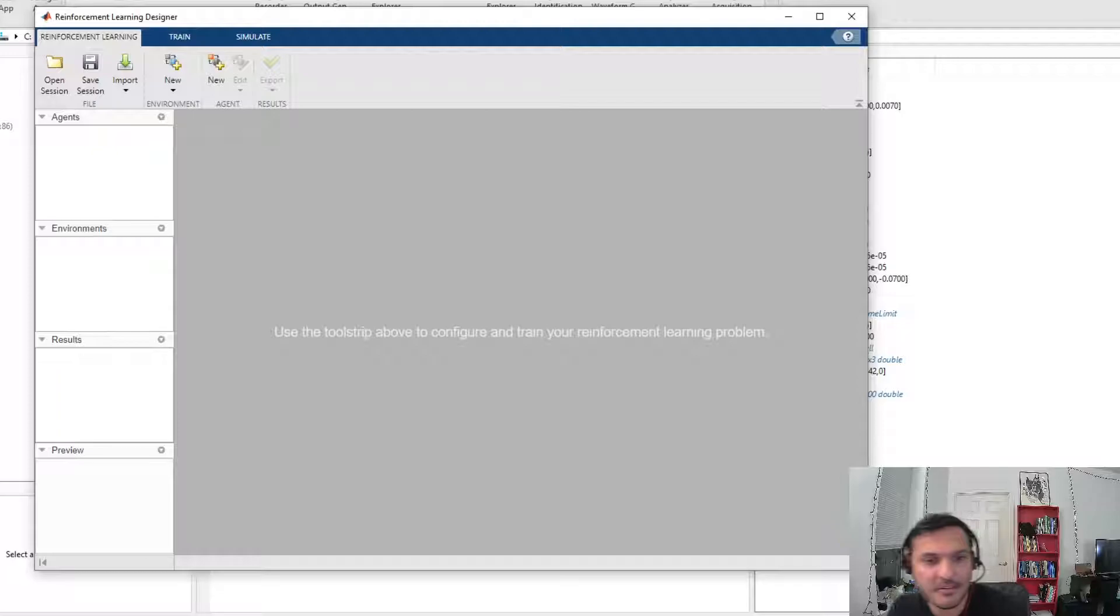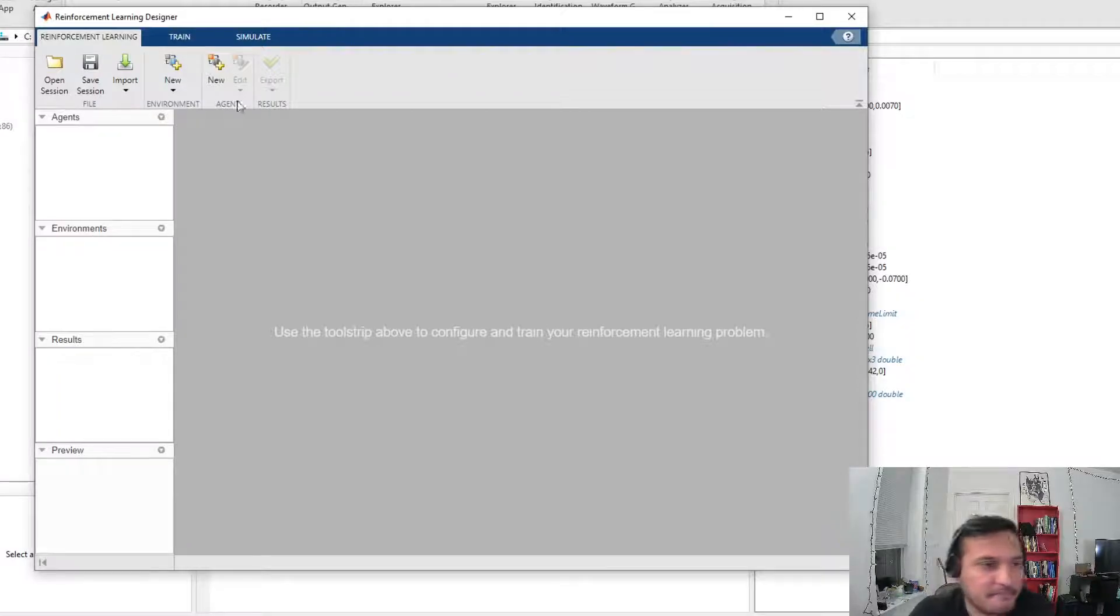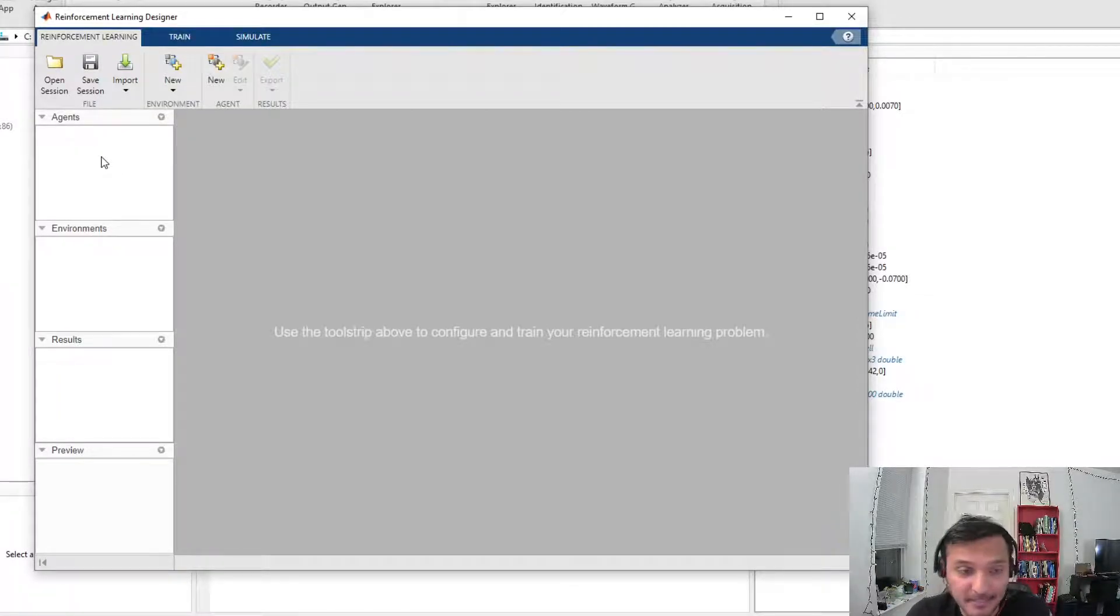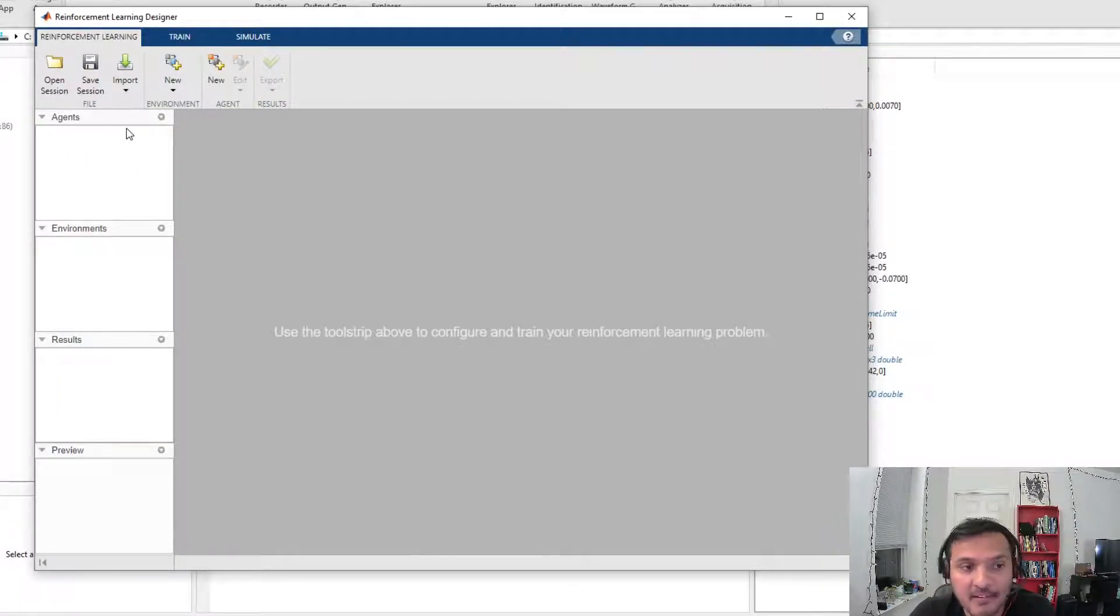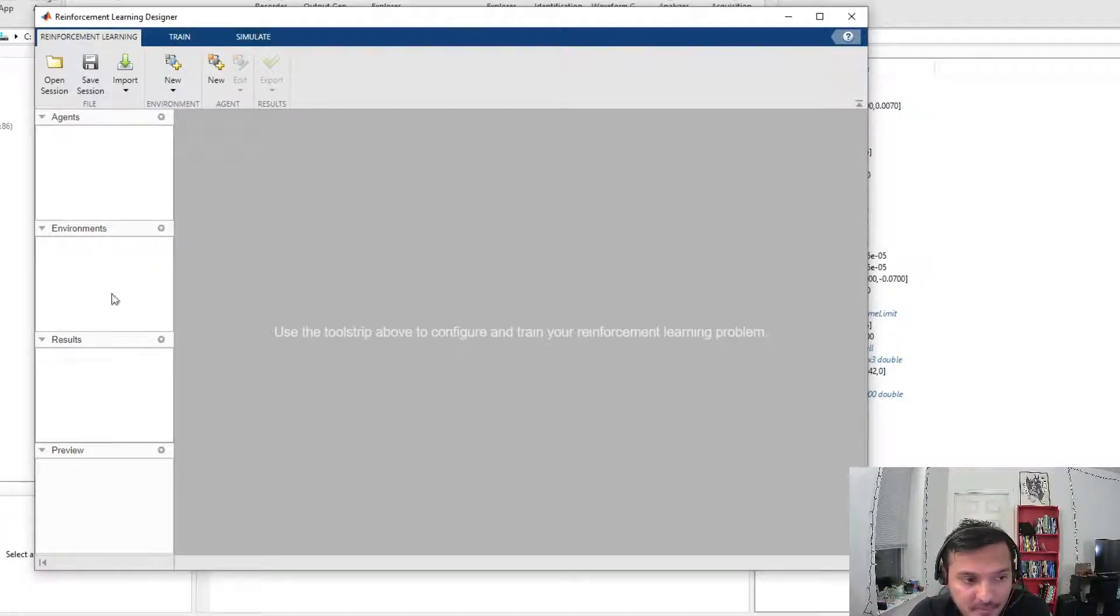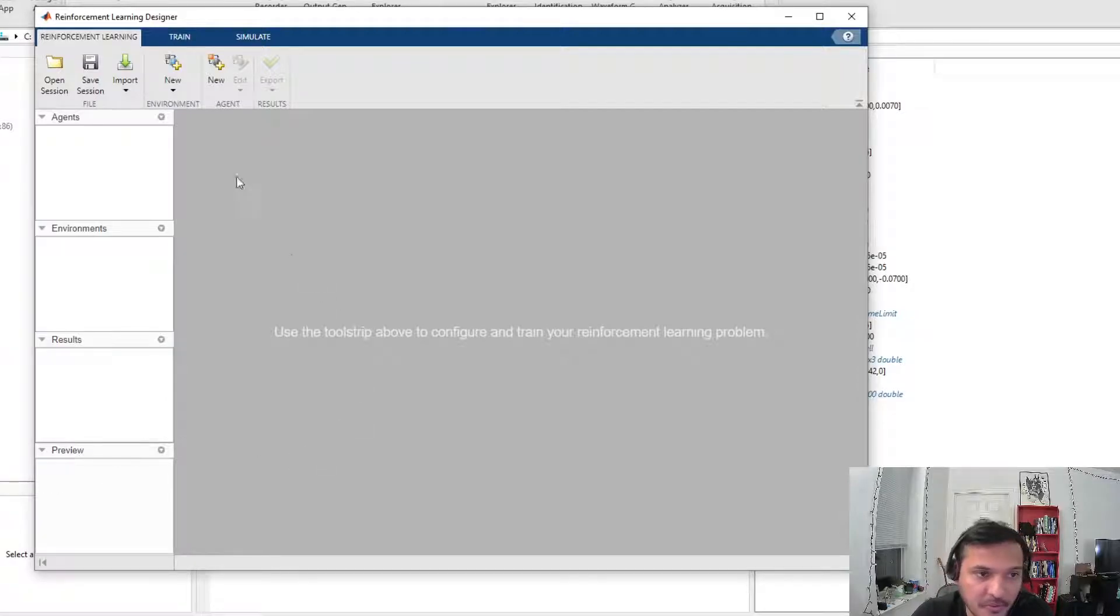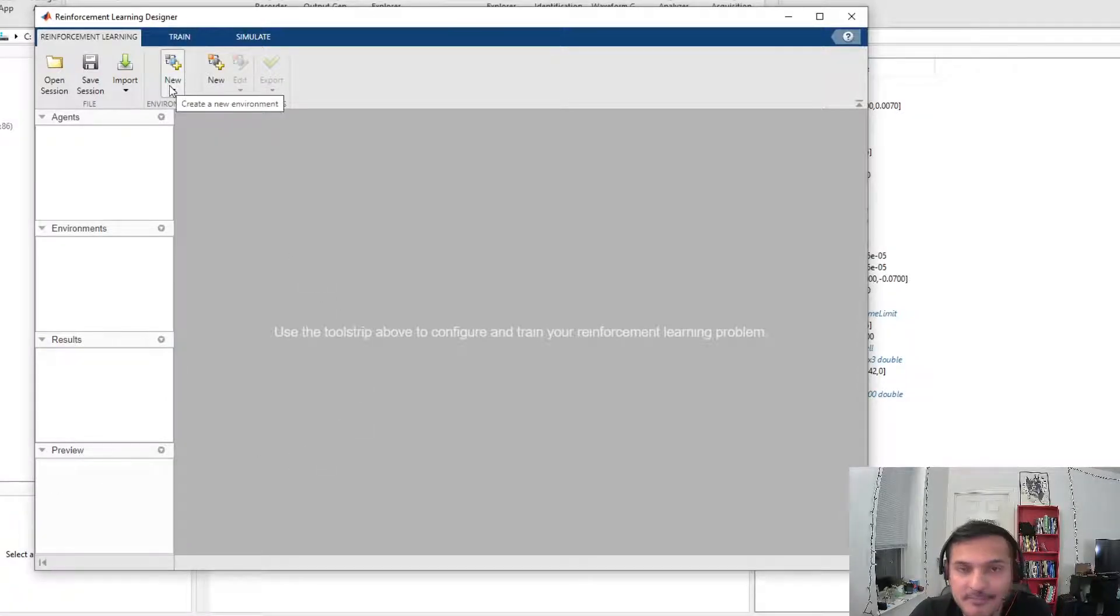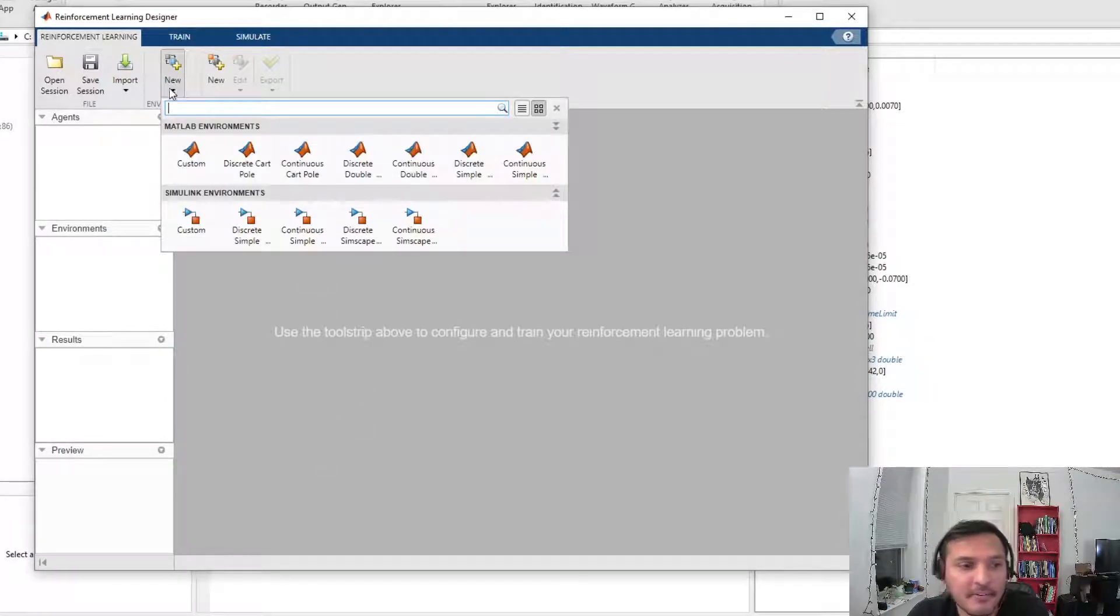So here you can see, this is just like the Deep Network Designer, makes your life a whole lot easier. Here you have agents, environments, results, and preview. Let's set up an environment.